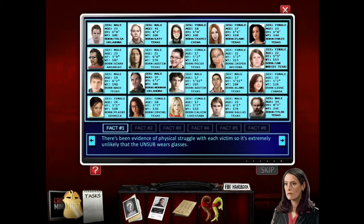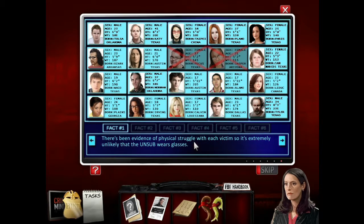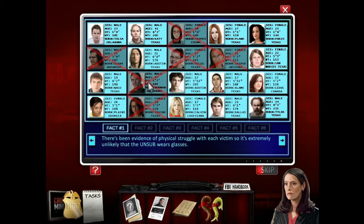Fact one: there's been evidence of physical struggle with each victim, so it's extremely unlikely that the unsub wears glasses. We're doing Guess Who? Extremely unlikely that the unsub wears glasses. So it's not the creepy dude. I'm going to professor... You wouldn't punch someone in the face that wears glasses? I always thought glasses being really expensive - you wouldn't want to pay for someone else's glasses. I'm not sure. But let's just go with this.